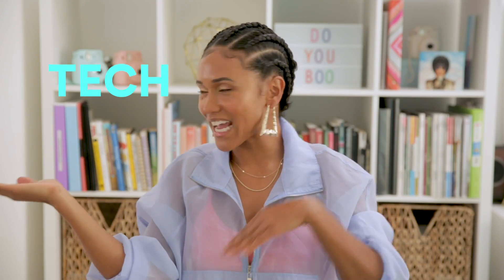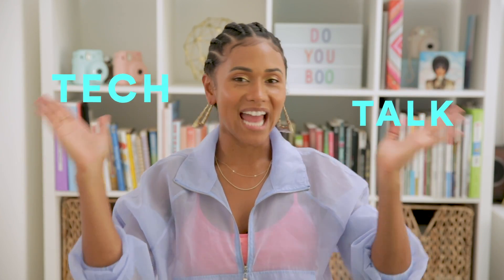What's up, beautiful people? It's your homegrown, my Shameless, all up in your building with another Tech Talk.